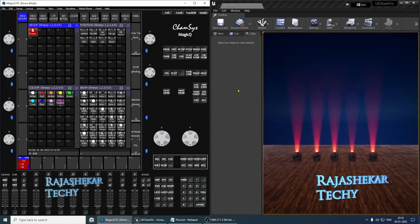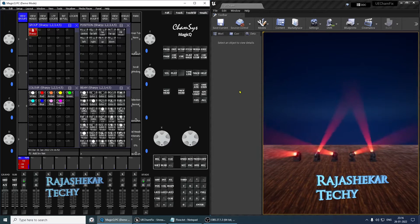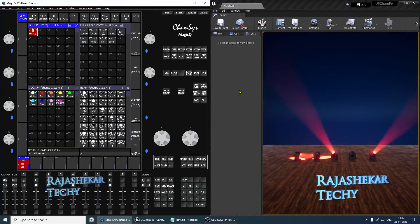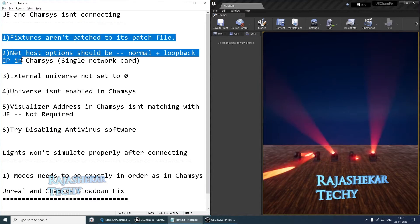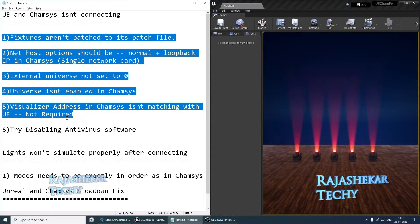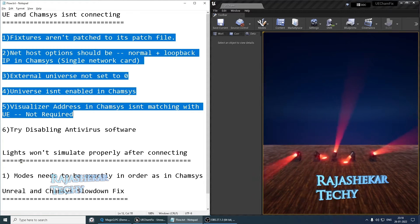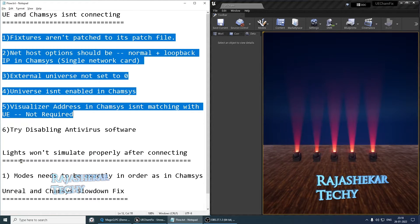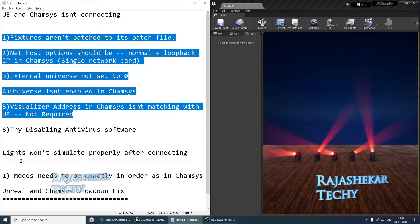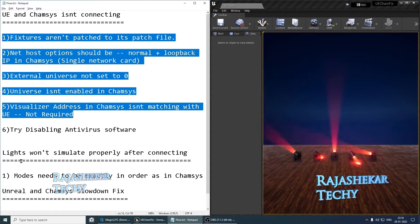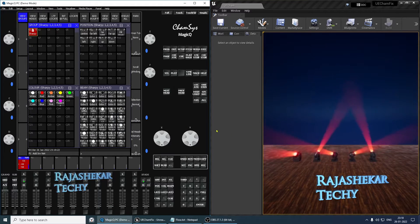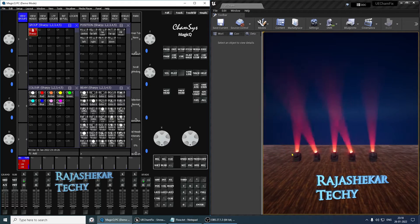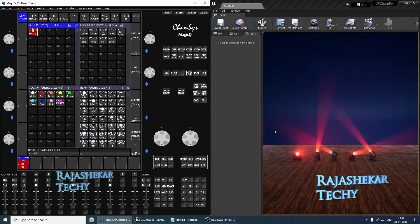Hi everyone, my name is Rajasheka. Welcome to my channel. In this video, we'll be exploring common settings mismatches between CamSys and Unreal Engine. We'll be exploring three sections: first, all the points which need to be addressed for CamSys to successfully communicate with Unreal Engine; second, fixing the modes; and finally, a small tip about slowing down of the Unreal Engine interface when triggering lights from CamSys. Let's get started.